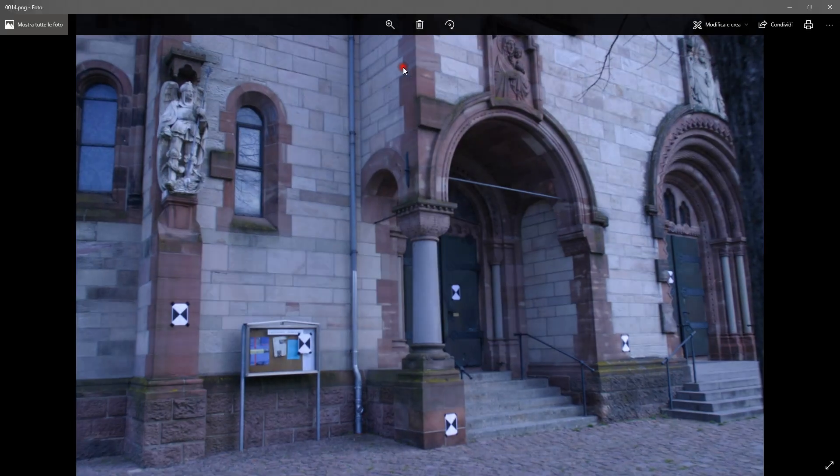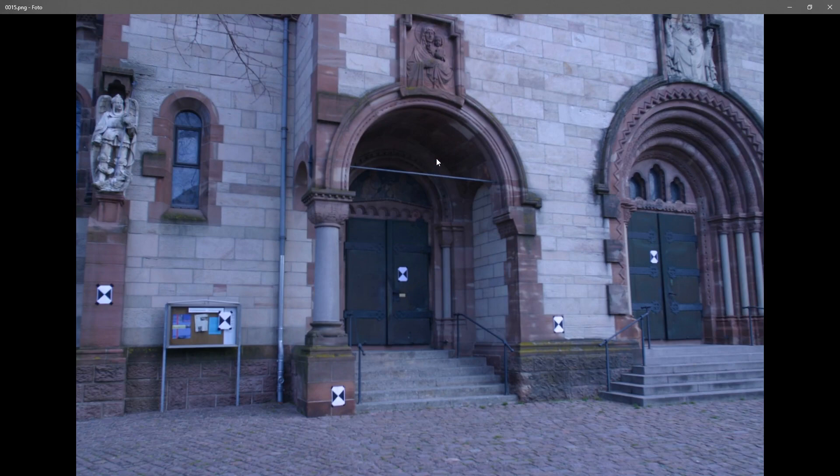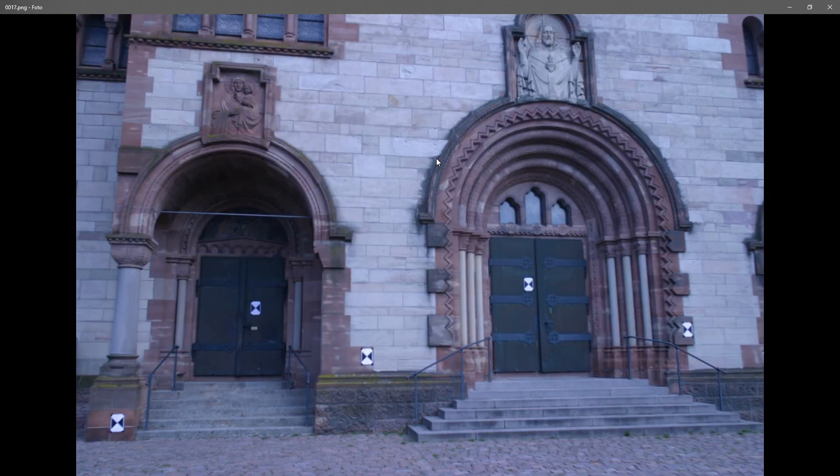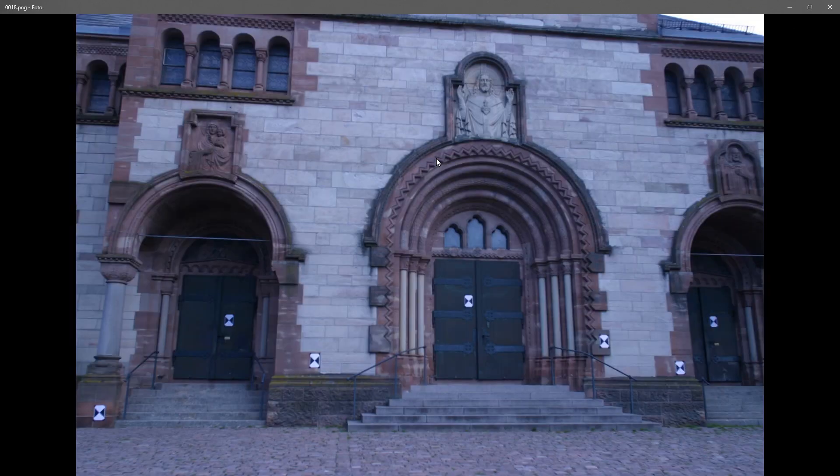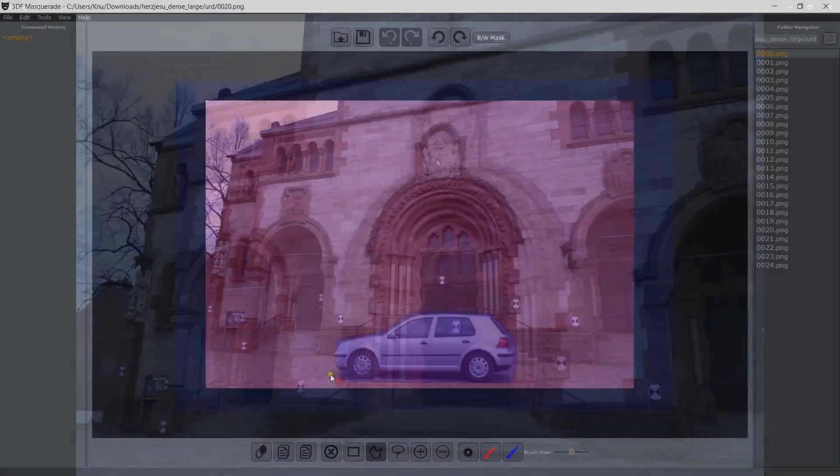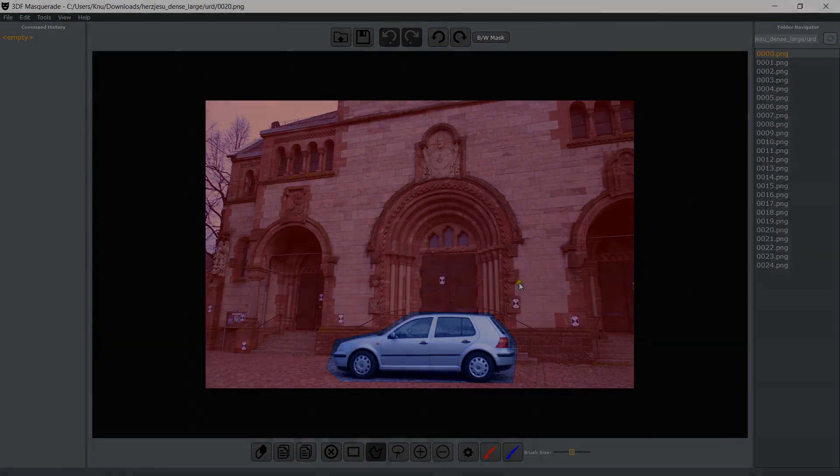Masking is a powerful tool that can save your datasets in many occasions. For example, imagine that you are taking pictures of a building and a moving car passes by. Masking is a great tool to remove objects that randomly come into your photos.